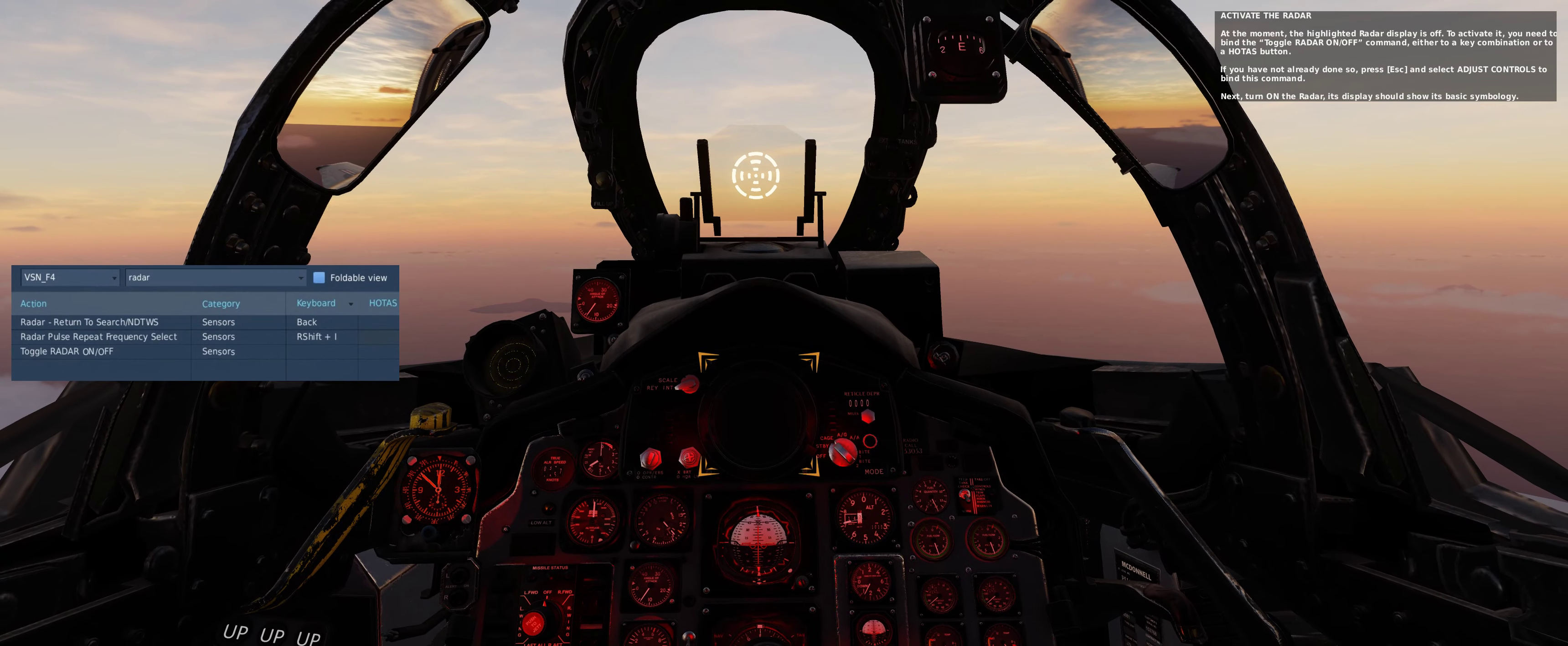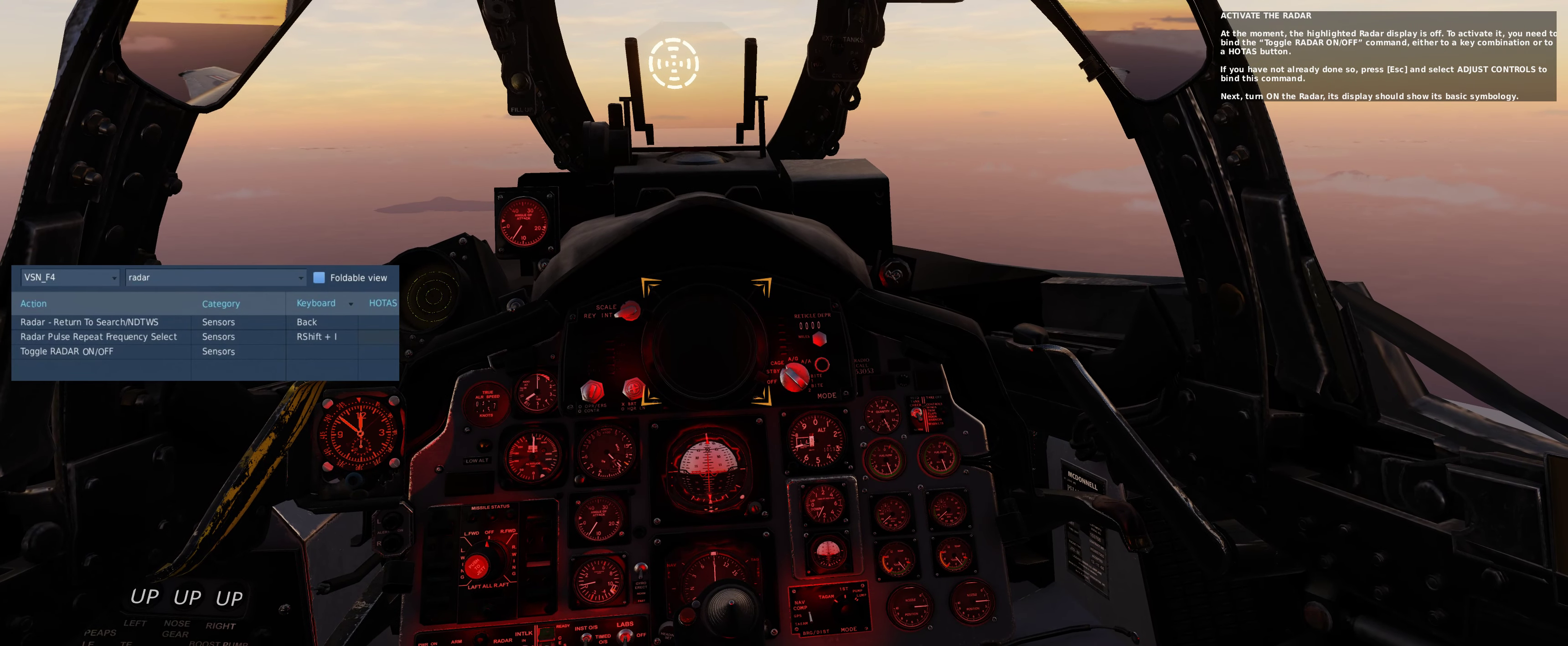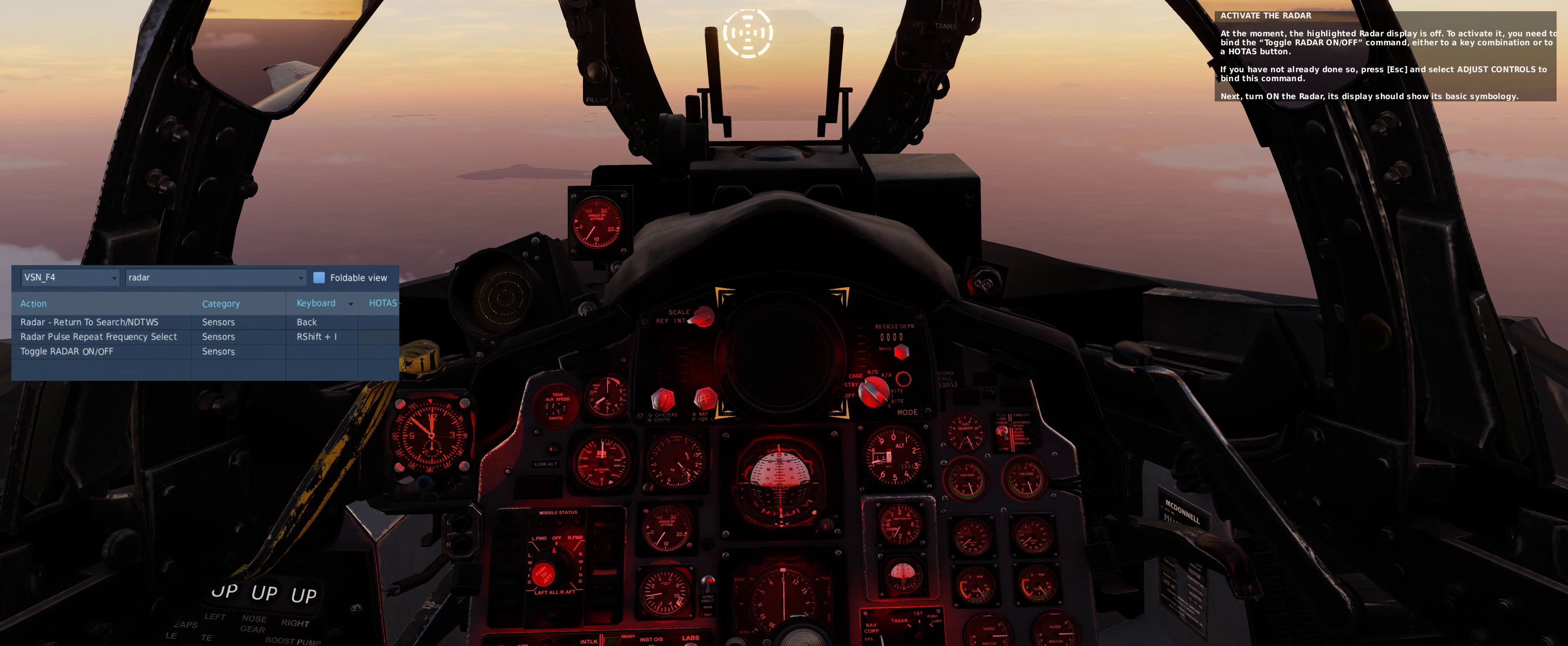At the moment, the highlighted radar display is off. To activate it, you need to bind the toggle radar on-off command, either to a key combination or to a HOTAS button. If you have not already done so, press ESC and select adjust controls to bind this command.